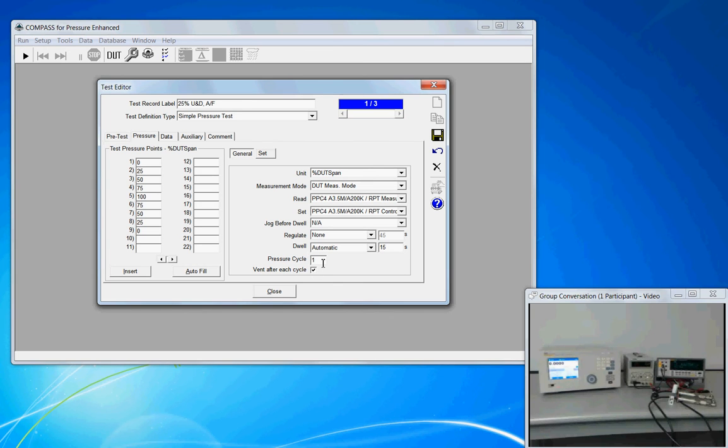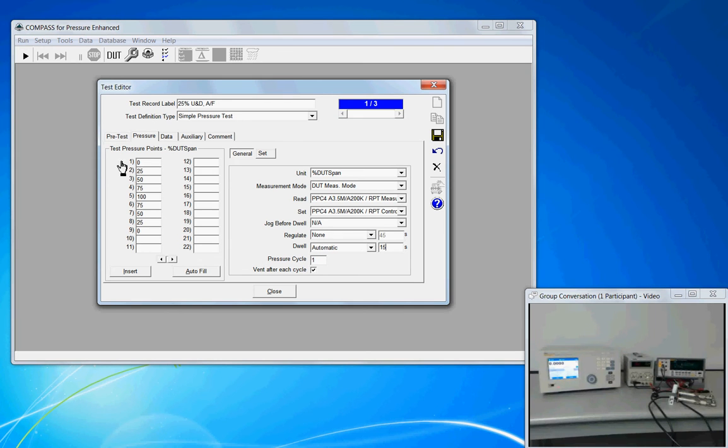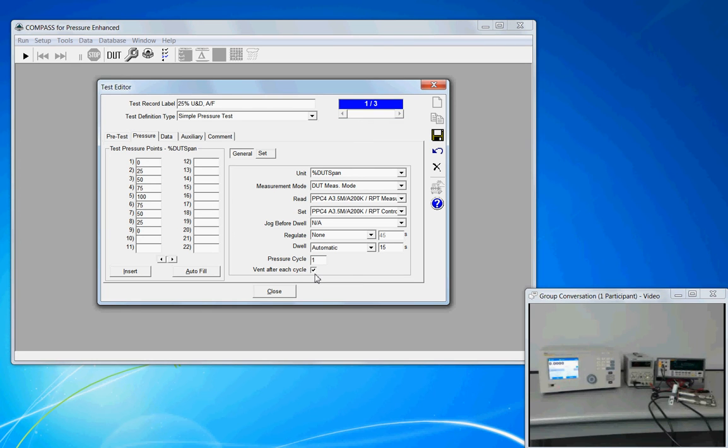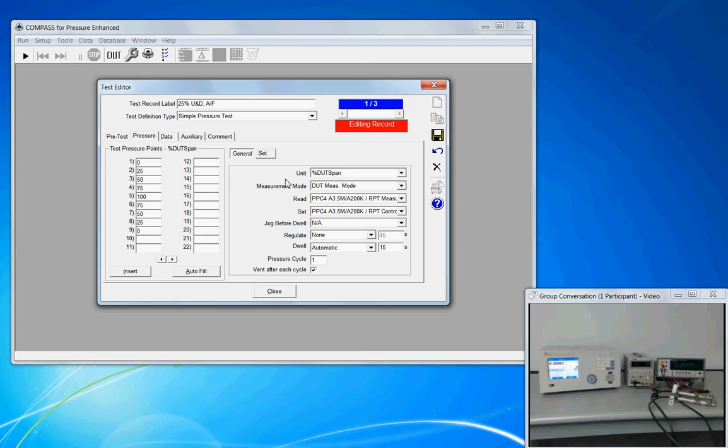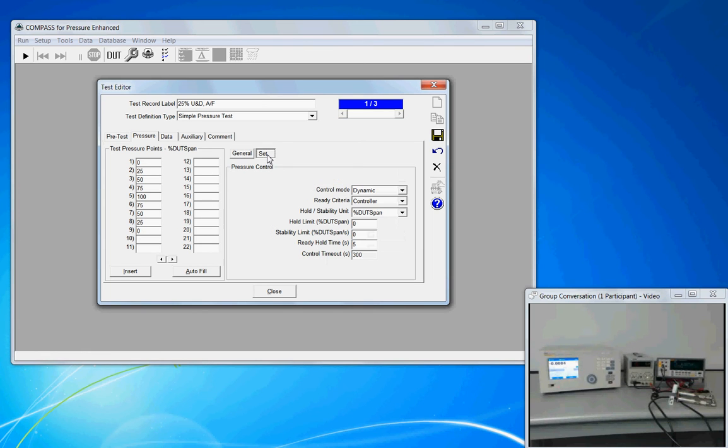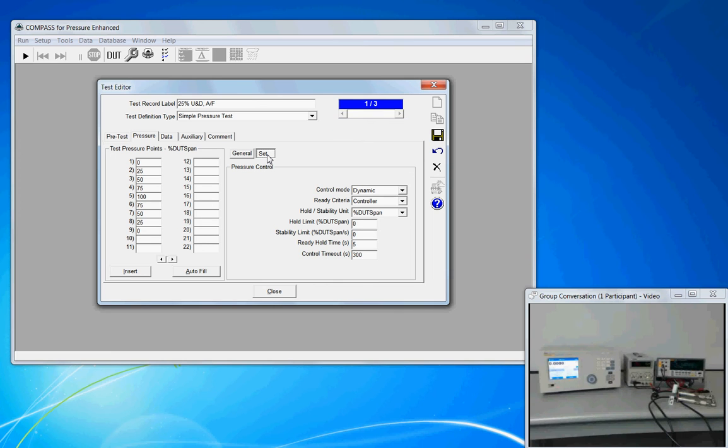The pressure cycle is set to one. This controls how many times are we going to loop through these nine pressure points. And when the cycle is complete, we're going to make sure that the system is vented. Now the second part of this half of the window is the set. We call this the set child button, the general child button and the set child button. And the set allows us to configure how the pressure controller is going to behave.